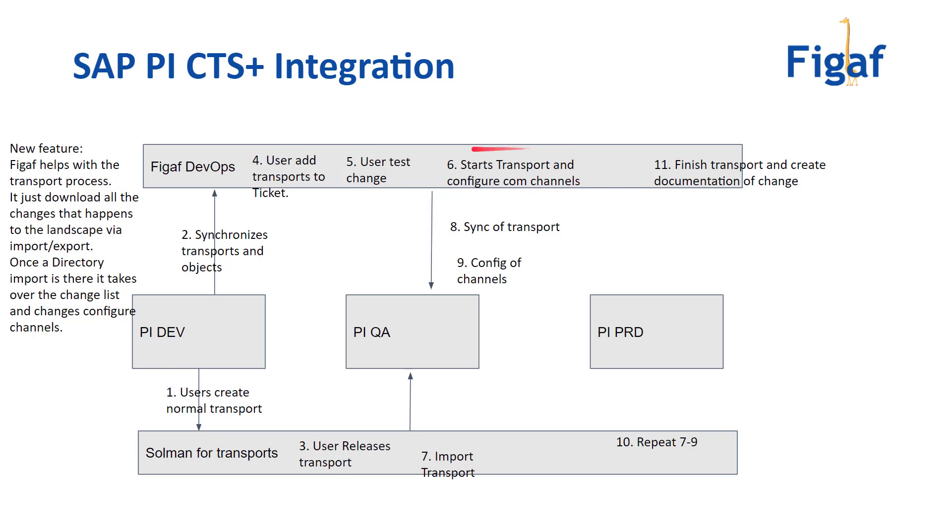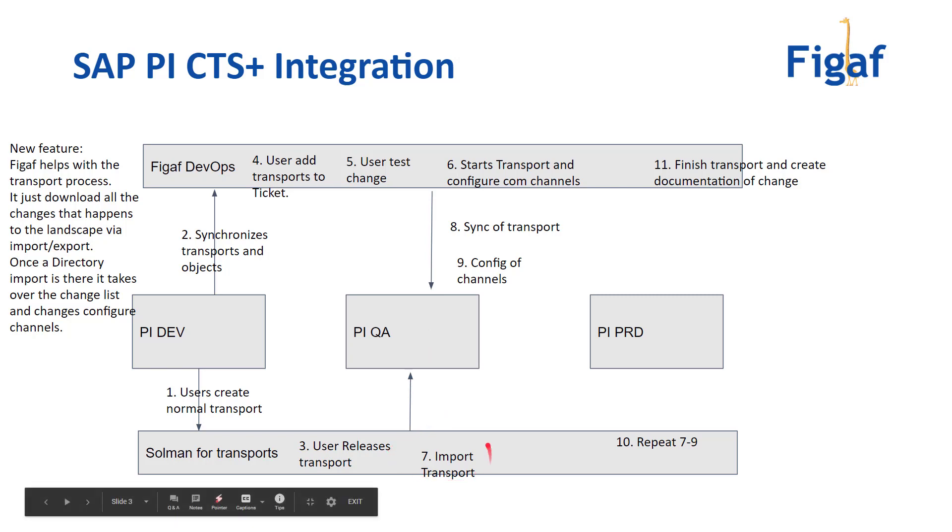Then you would start the transport and say okay now this is a transport you want to go for. You will then configure what communication channels need to be in the full landscape and then it's just about waiting until someone will take the import and say okay now I want to import this on the QA system.